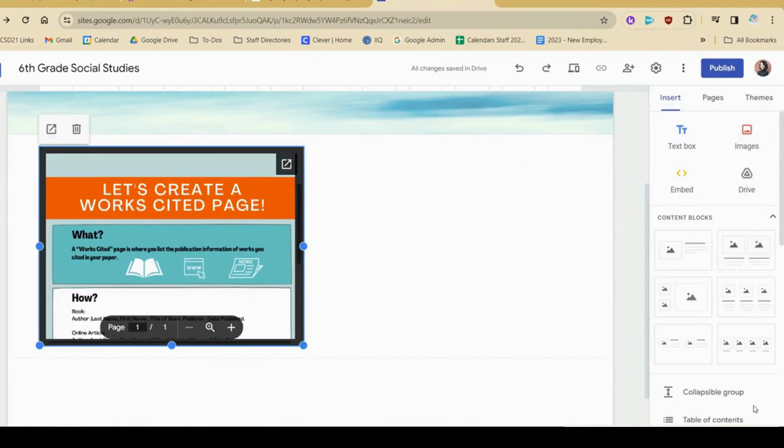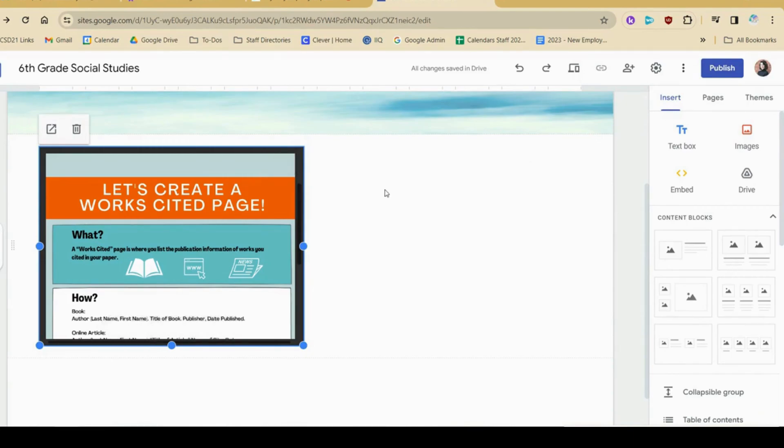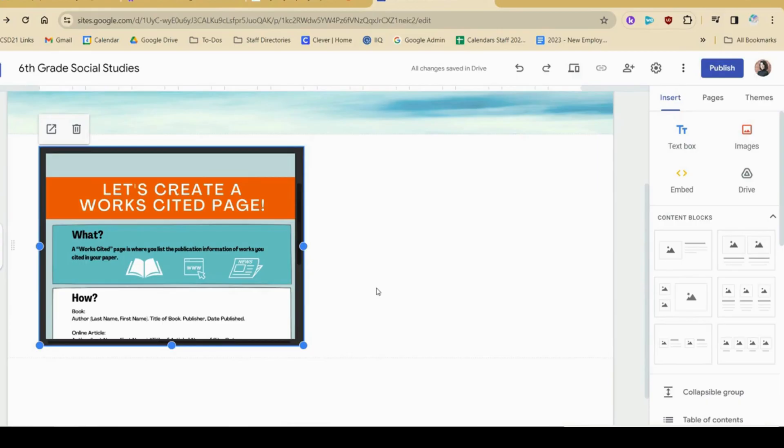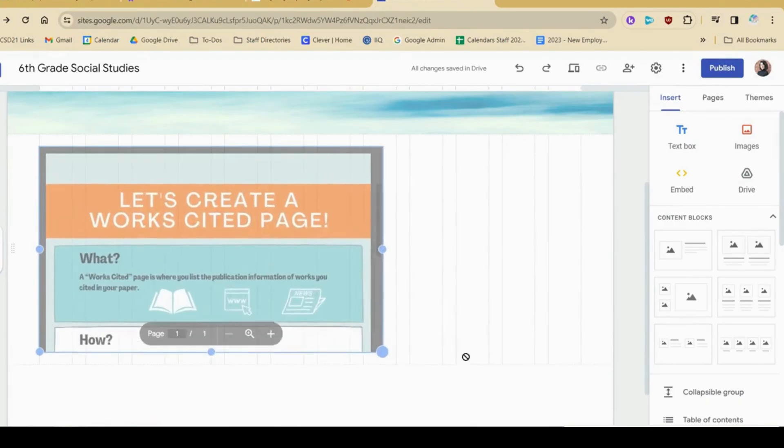This embeds the pdf, and students can always click this little arrow to expand it into a new tab. One tip I have for you is make sure that anything on your google drive is shared with the appropriate people. Otherwise, they're going to get an error if they're trying to see this pdf. I'm going to use these blue circles to expand and make this frame nice and big.